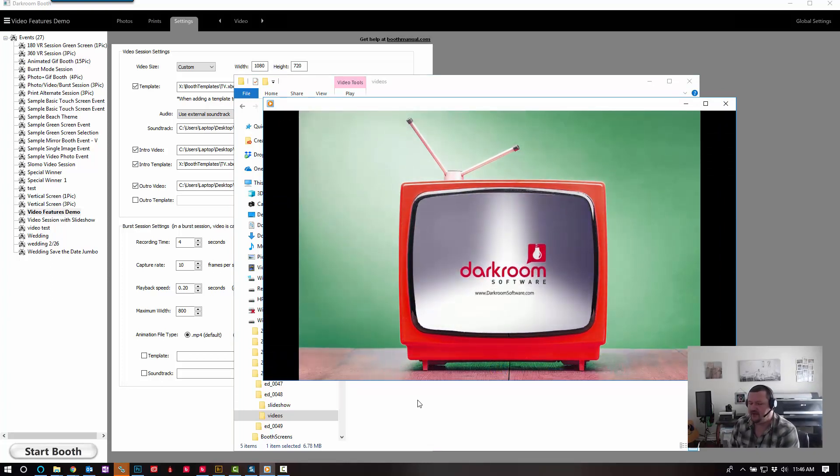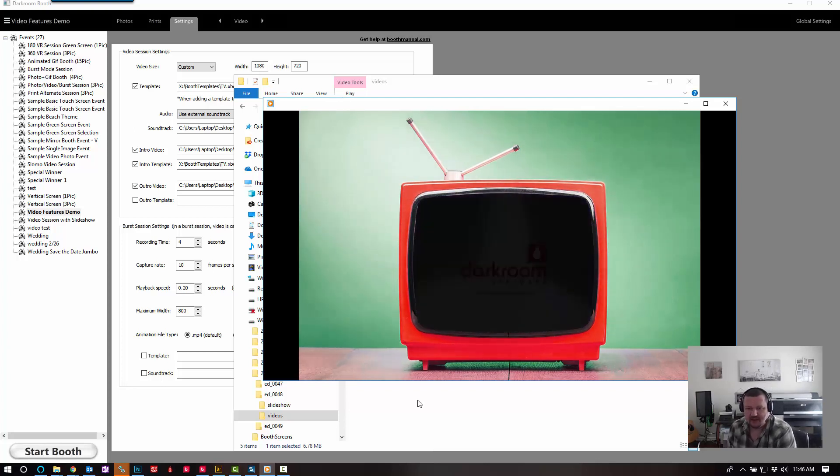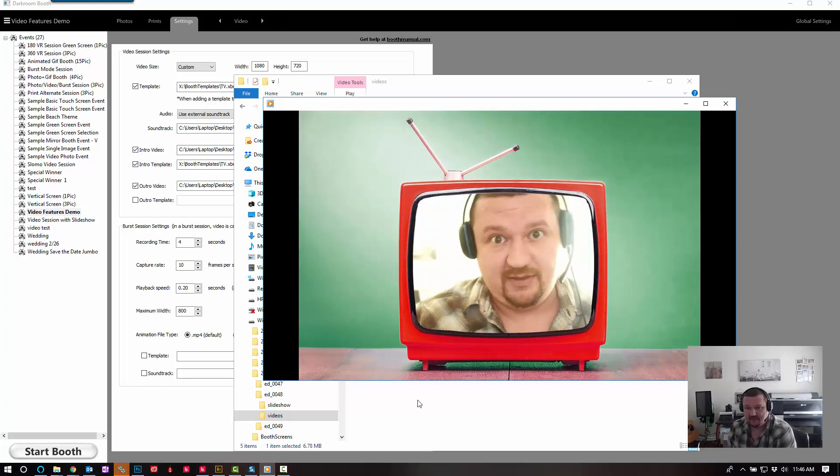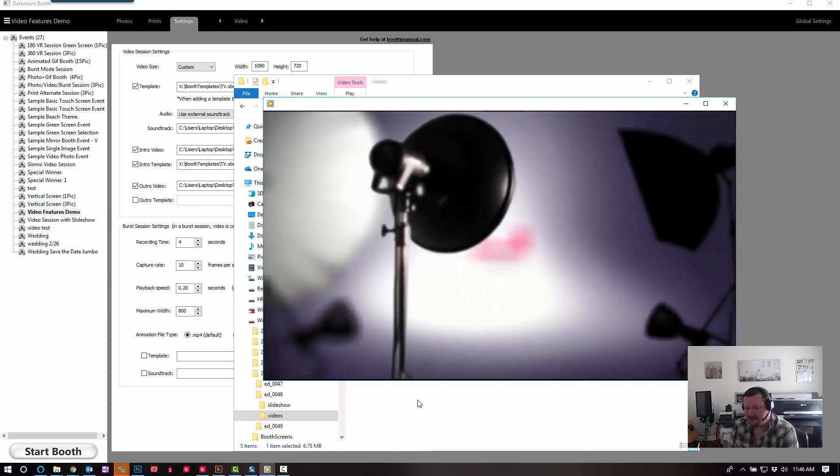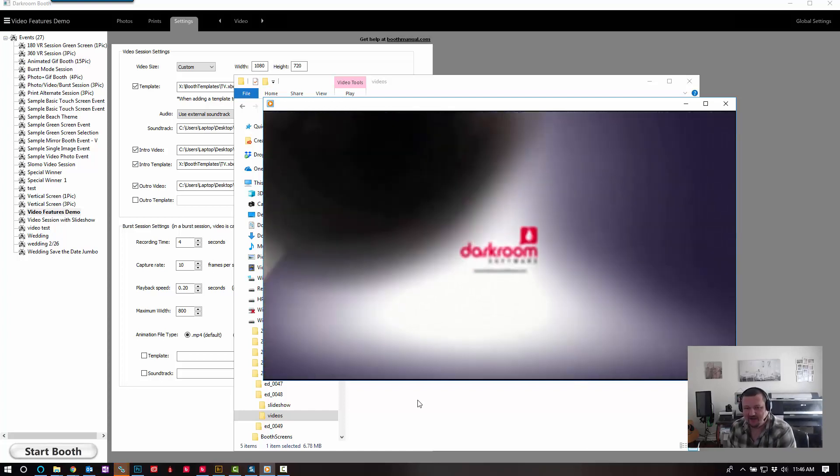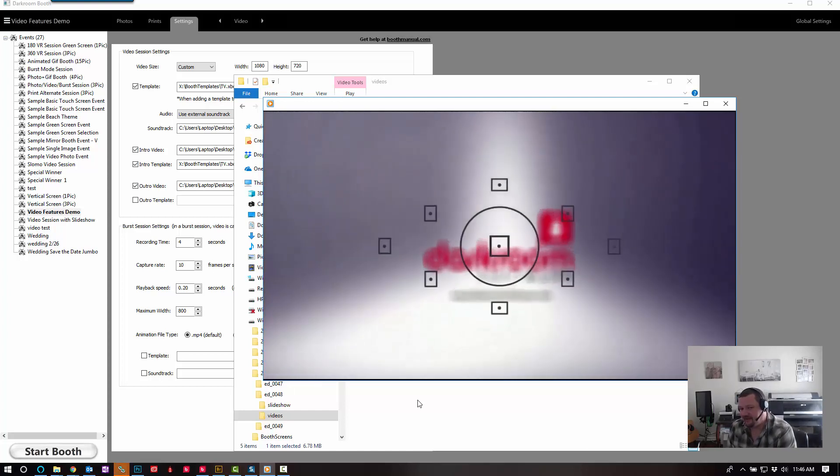Let's play this guy and see what it looks like. So there's the intro video with the template, then my silly video, and there's the outro video without a template.